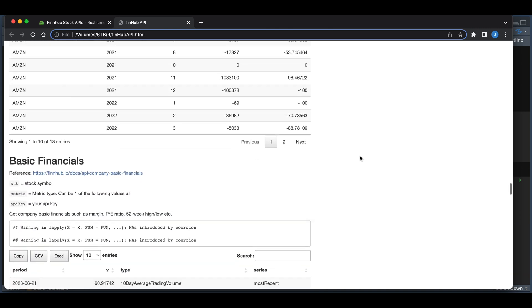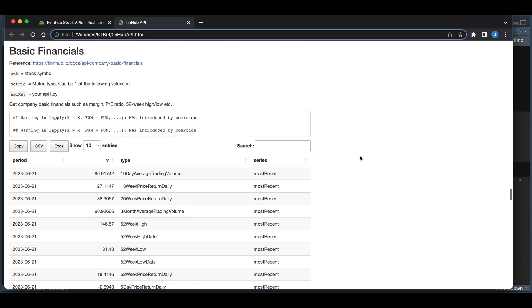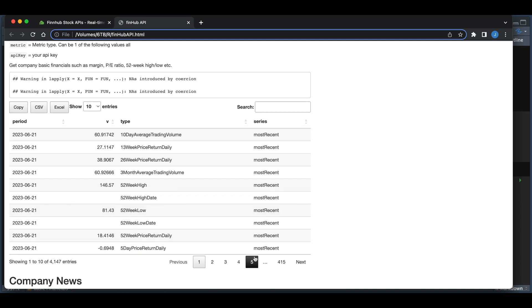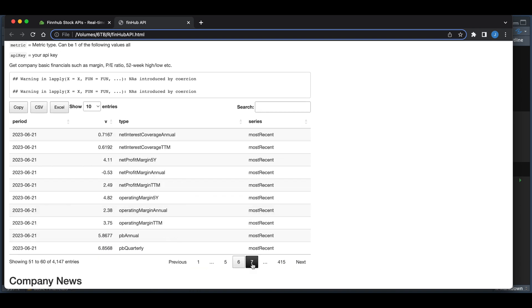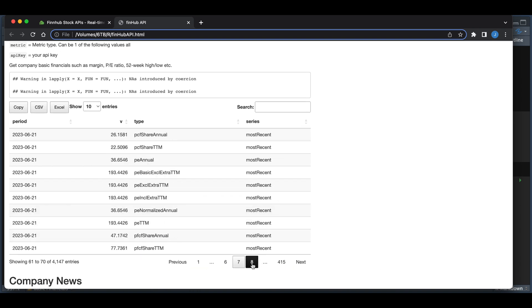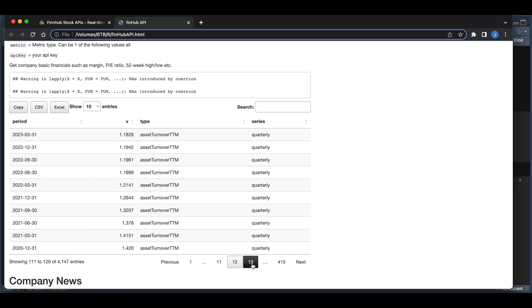Other than insider transactions, we can get basic financials, which includes the most recent quarterly and annual data. I made the function return all, so you'll see four columns: the period, the series, the type, and the actual value. These are the quarterly numbers and you'll also be able to get the annual numbers.